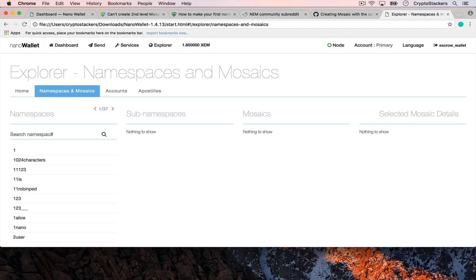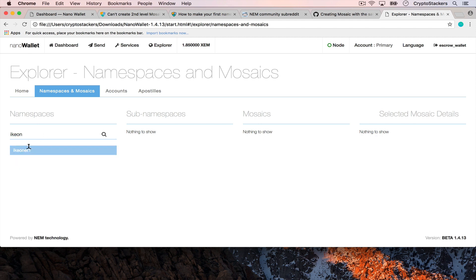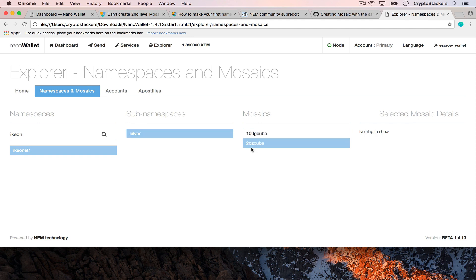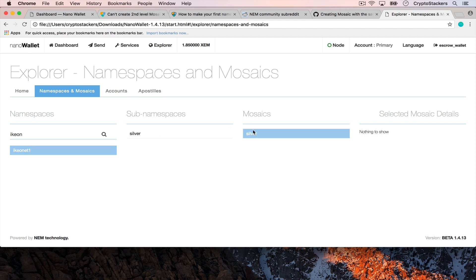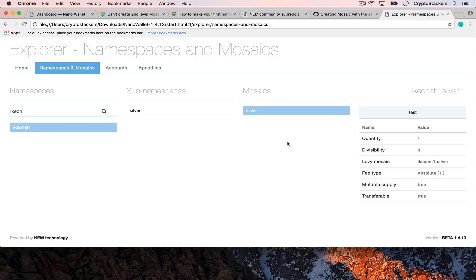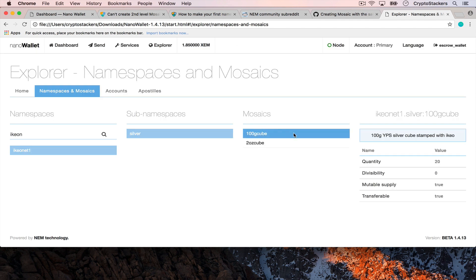Once you've created your namespace you can actually search it in the public blockchain and you can see what it has. You can see I have both one I created the wrong mosaic and then one the silver namespace. So the namespace has the two ounce and the 100 gram cube. If I go back you can see that this one tells me the parameters of the mosaic.